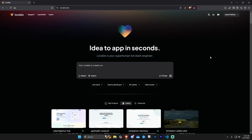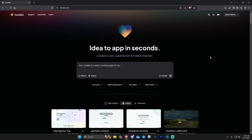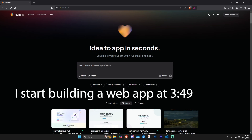You do get five free messages every single day, but if you want to get more into it I'll leave a link in the description where you can purchase a plan. It's an affiliate link that will help support the channel at no extra cost to you, and I'd greatly appreciate it. But let's go ahead and mess around with this.